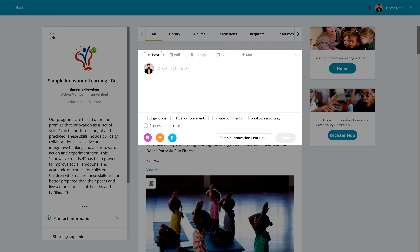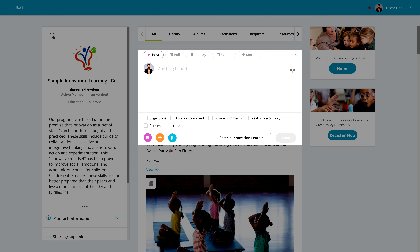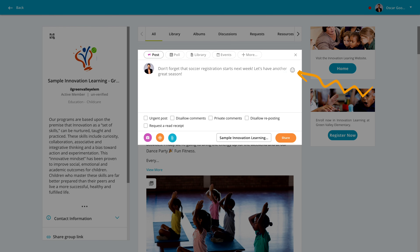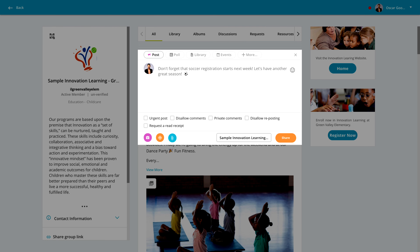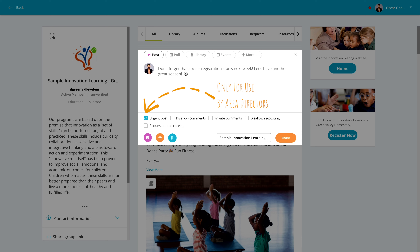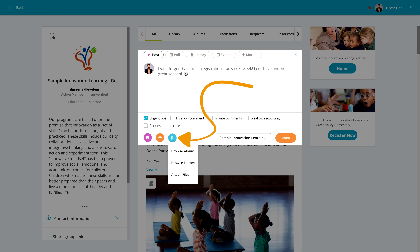Then go ahead and type your update. If you want to add a little flavor to the post, click the emoji button and select something fun. If need be, an AD can mark this as an urgent post, sending it to parents' phones. Now it's time to add some attachments.